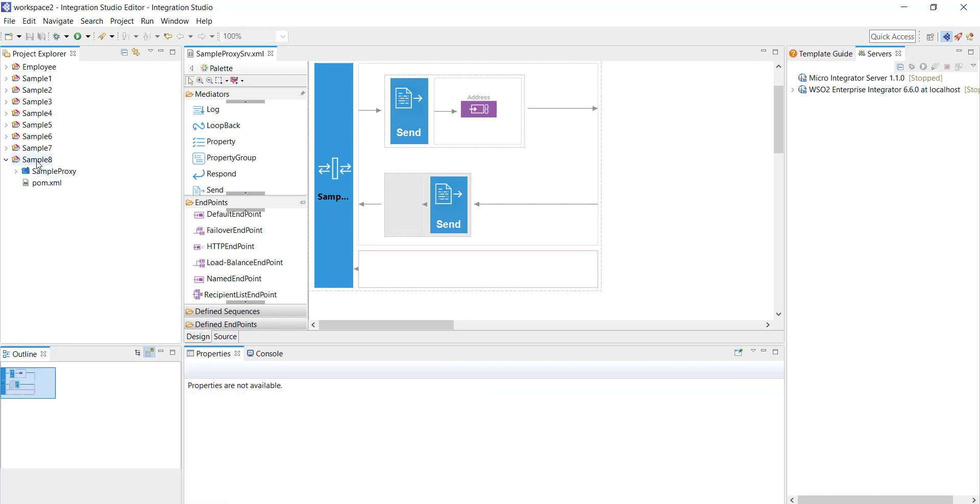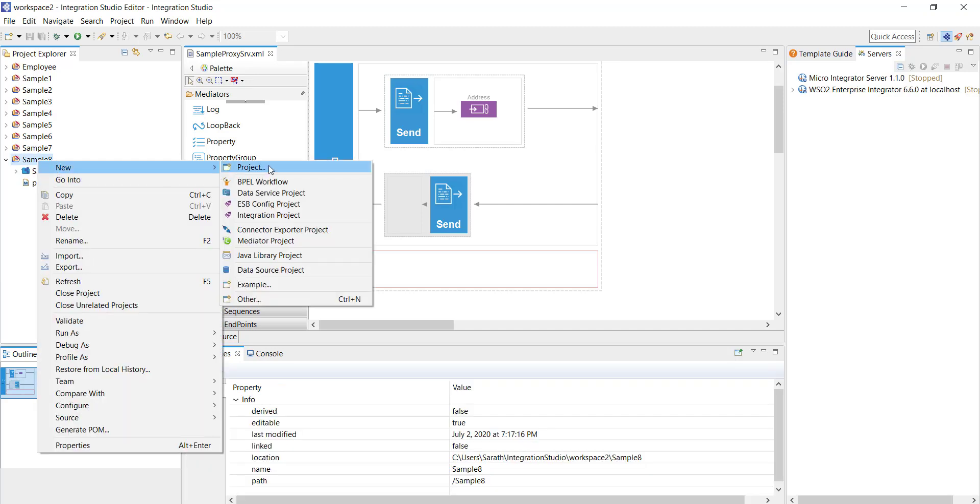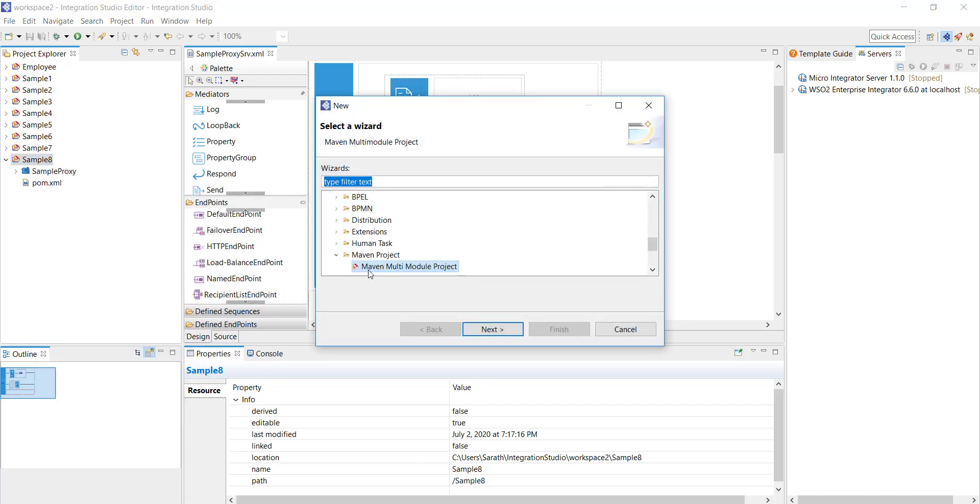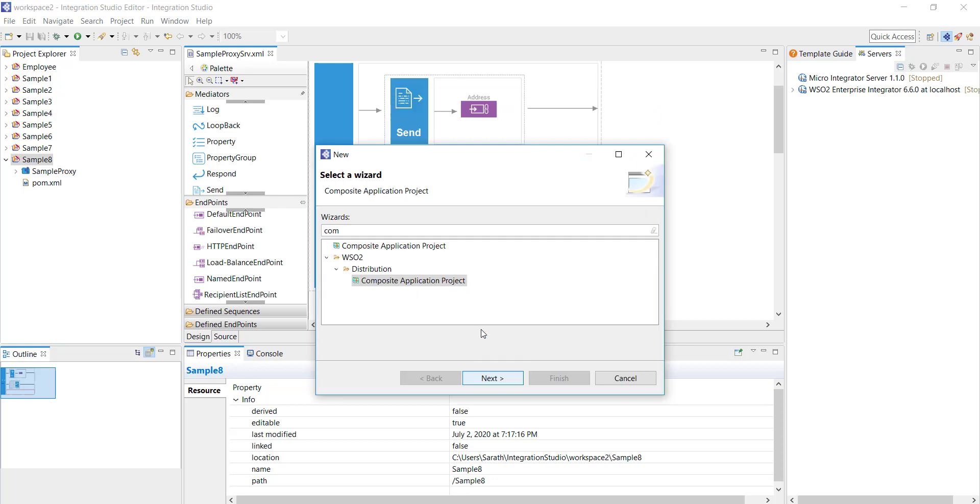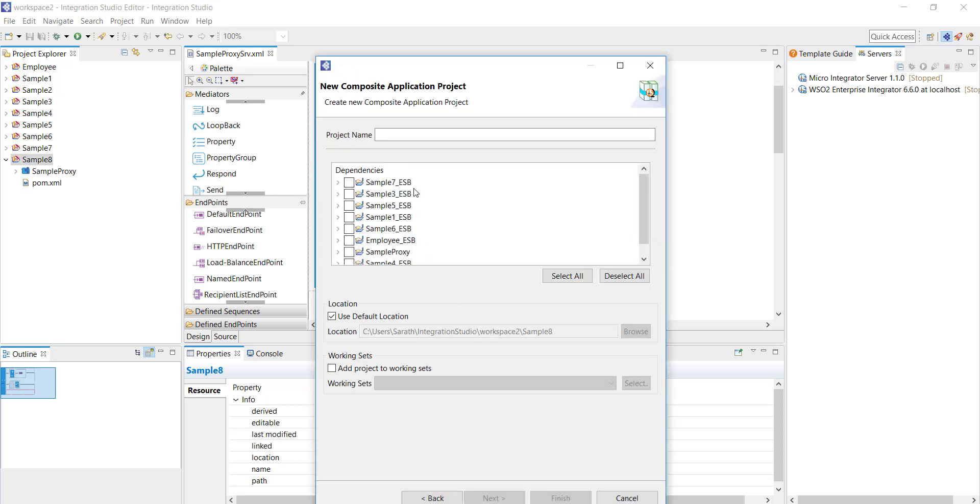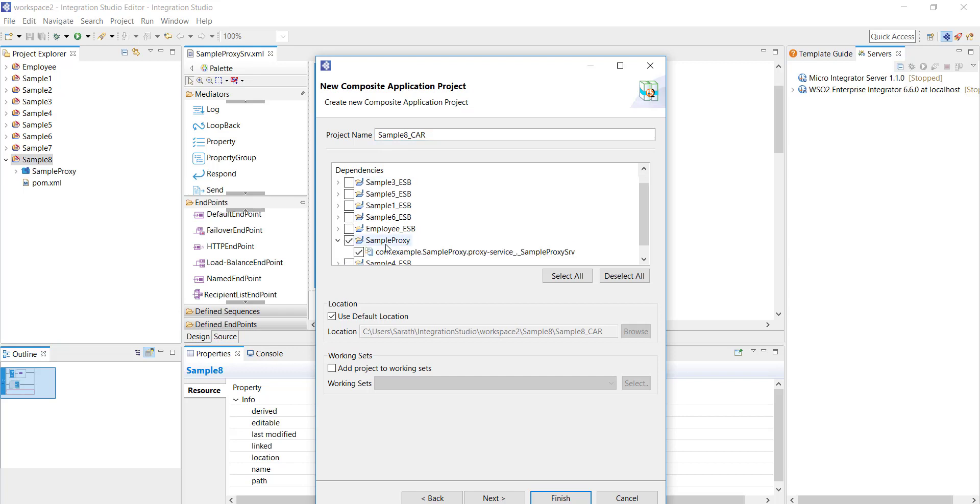Next step is to create a CAR file. For that I'm going to create a carbon application project. Right click on the sample 8 project and click on new, click on other and select a composite application project. Click next. I'm going to give the name sample 8 underscore car and from here I'm going to select the sample proxy. This is going to be the artifact that's going to be added to sample 8 underscore car file.